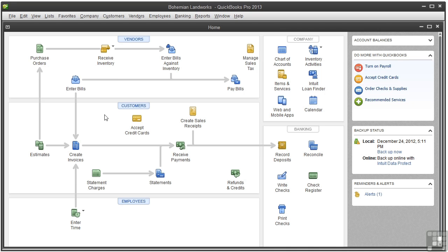If you want to follow along, open the working file called Landworks underscore time underscore mileage.